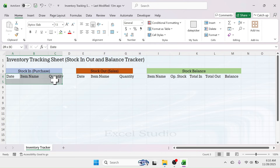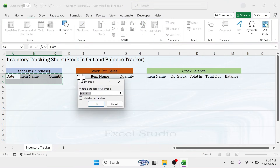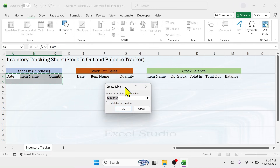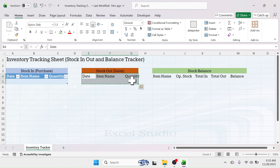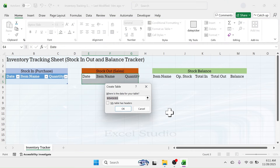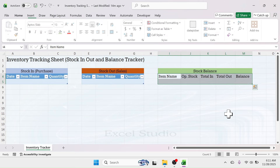Now select the headings of the stock-in section and one row below, then insert a table by going to the Insert tab and clicking Table. This opens the Create Table dialog box — enable the 'My table has headers' option, then click OK. Similarly for stock-out, select the headers and one row below, then create a table using the keyboard shortcut Ctrl+T, enable 'My table has headers', and click OK.